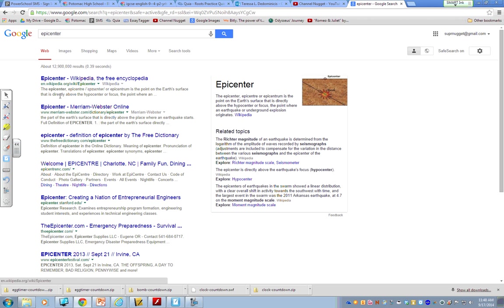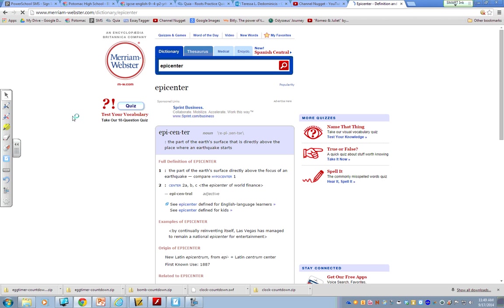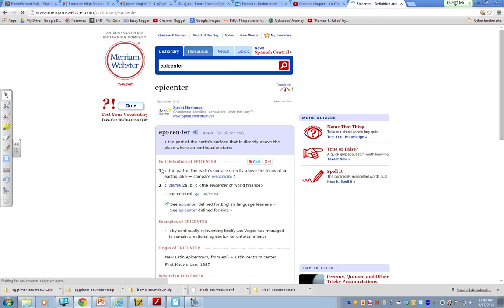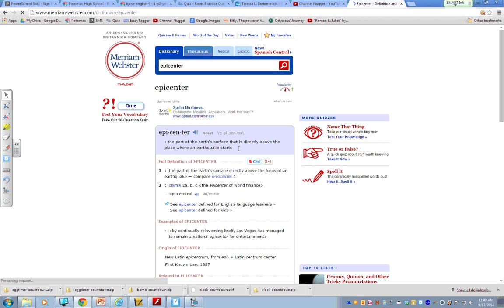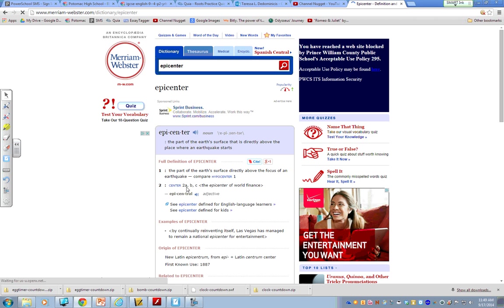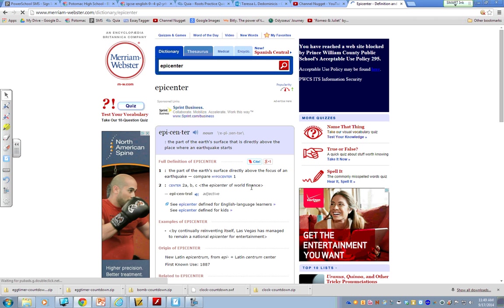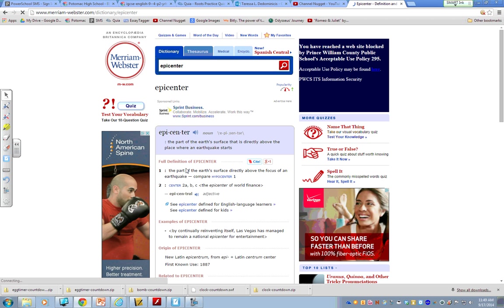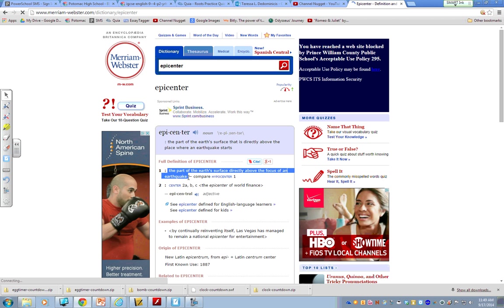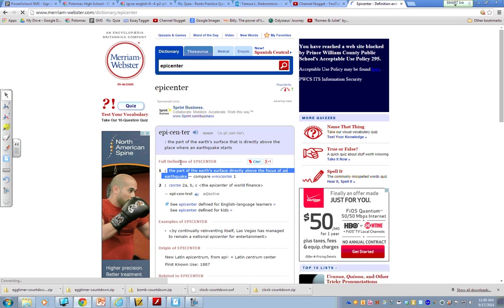Alright, here's a couple different definitions. I can choose one. Let's go with Merriam-Webster. Now, when I look at this, it says the part of the Earth's surface that is directly above the place where an earthquake starts. The epicenter of world finance. And I have all these definitions. I need to do one of two things in order to put a sentence on my tree. I need to paraphrase the definition and put it in the form of a sentence, or I need to use the word in a sentence.